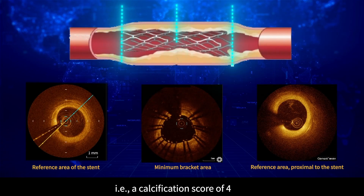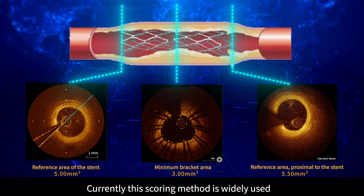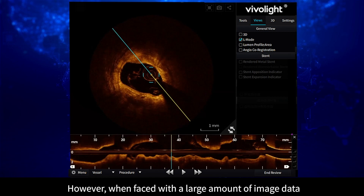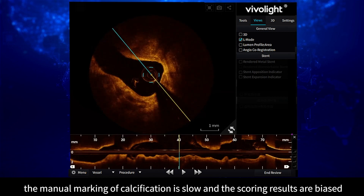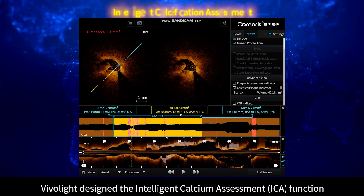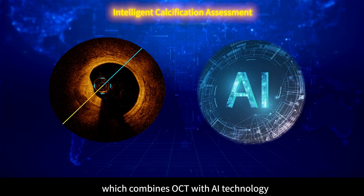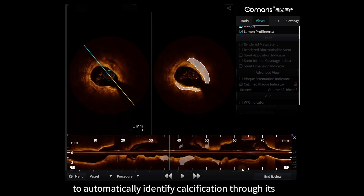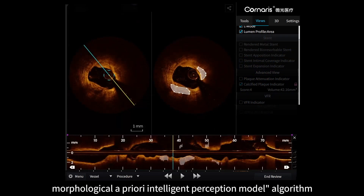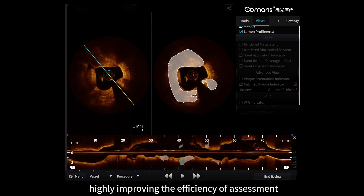This corresponds to a calcification score of 4. Currently this scoring method is widely used; however, when faced with a large amount of image data, manual marking of calcification is slow and scoring results are biased. To address this clinical pain point, DivaLight designed the Intelligent Calcium Assessment (ICA) function, which combines OCT with AI technology to automatically identify calcification through its morphological a priori intelligent perception model algorithm, highly improving the efficiency of assessment.